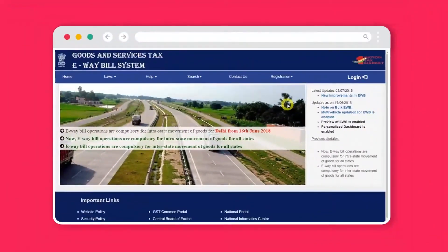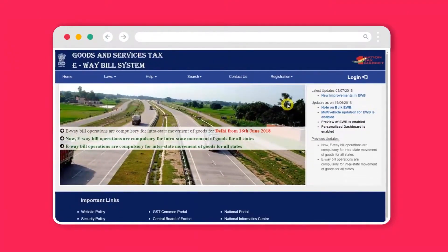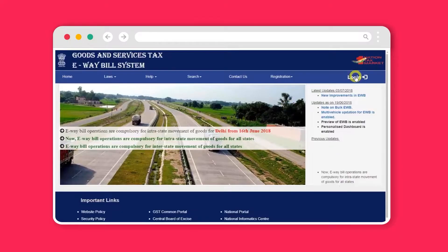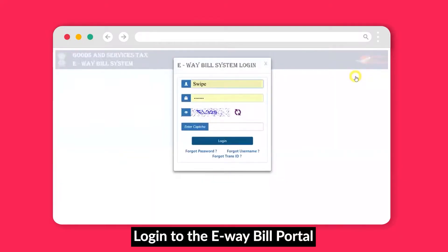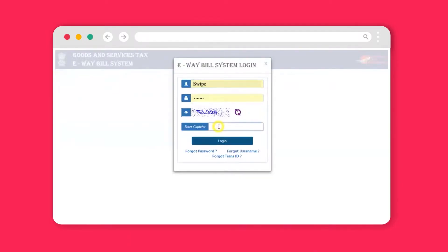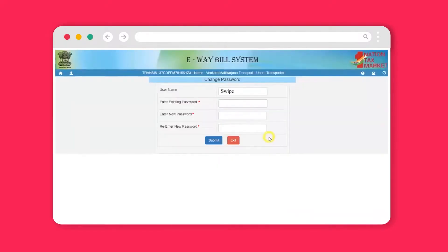To set up eWay bill on Swipe, open the eWay bill portal and click on the login button. A login pop-up will appear. Add your login credentials carefully. Once done, click on the login button. Then click on the exit button and you will be redirected to the main dashboard.